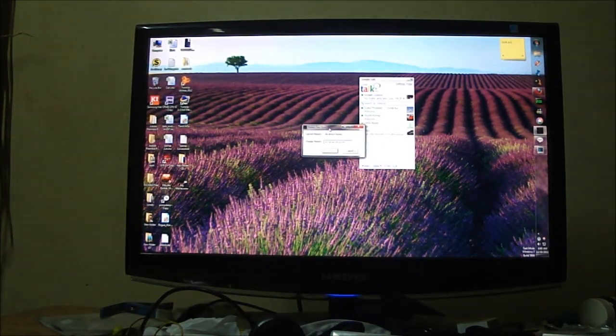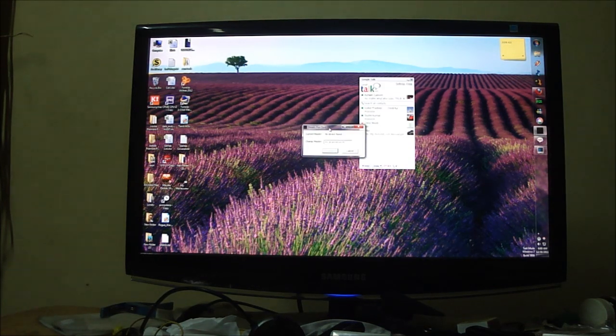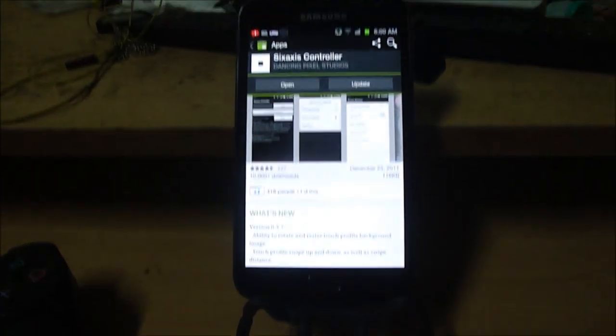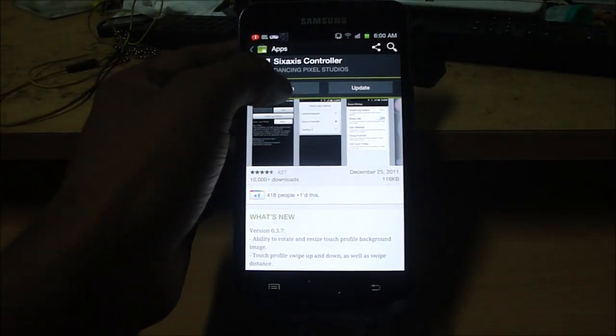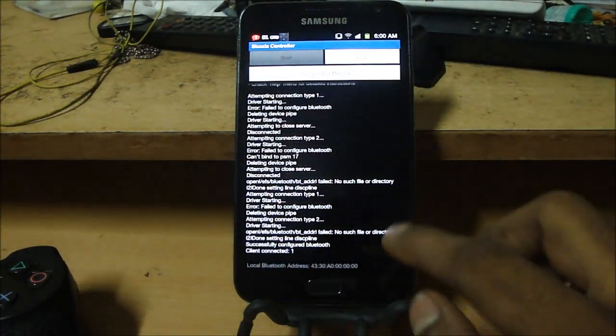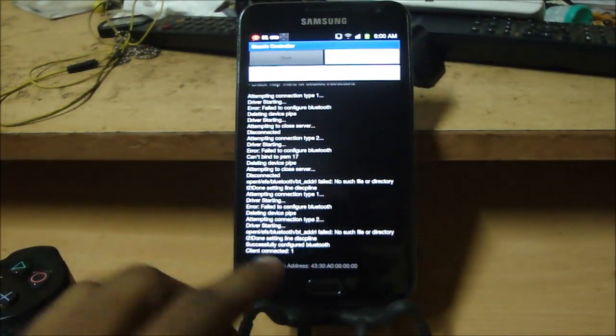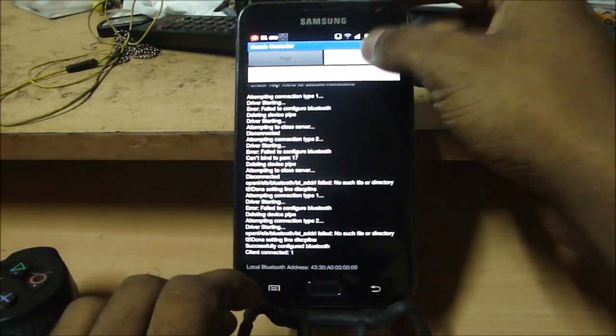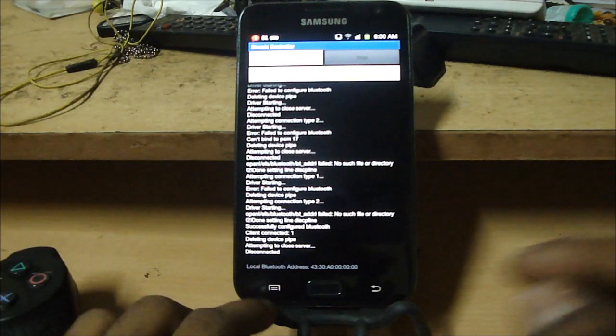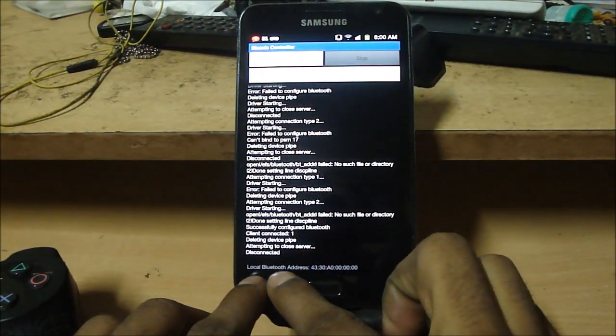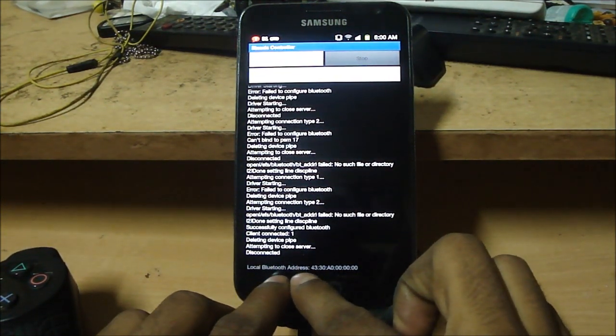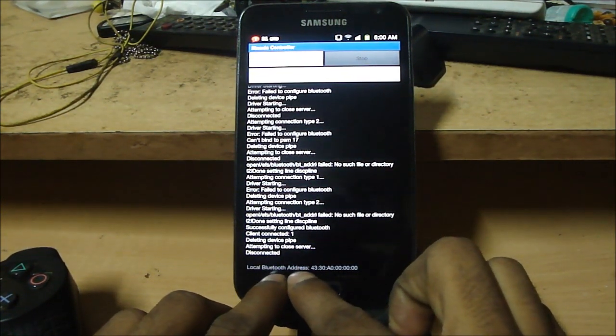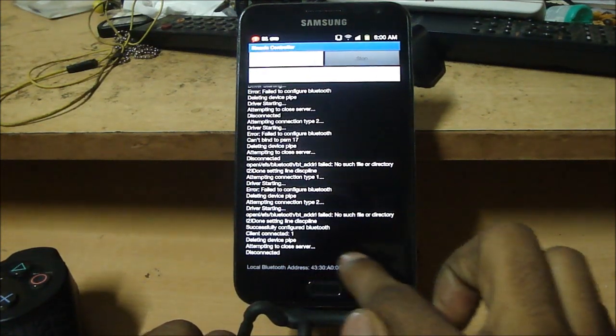So why this is necessary is because coming back to the phone, right now open up the 6-axis controller app and at the bottom of the app, you see something called local Bluetooth address, just make a note of this address.